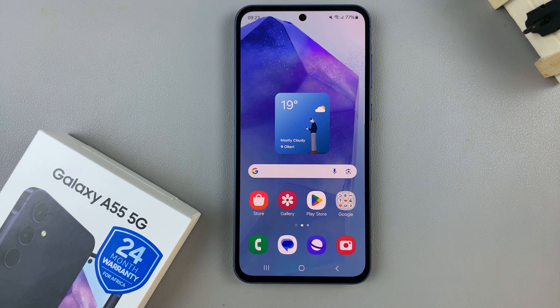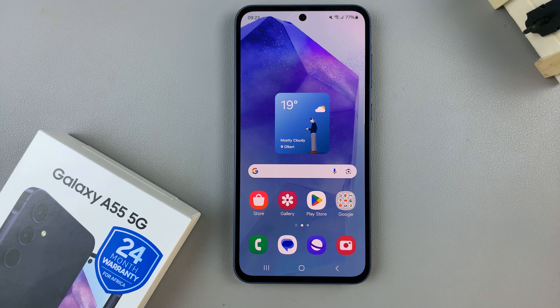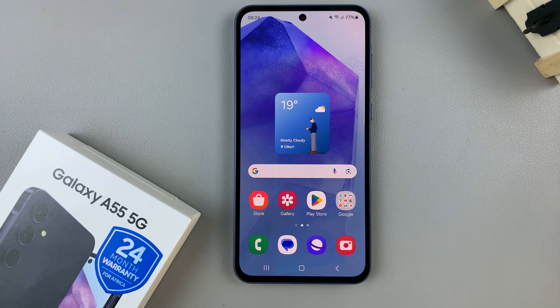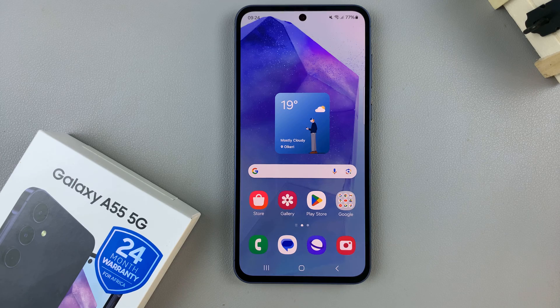In today's video I'll be showing you how to enable or disable the screensaver on the Samsung Galaxy A55 5G.